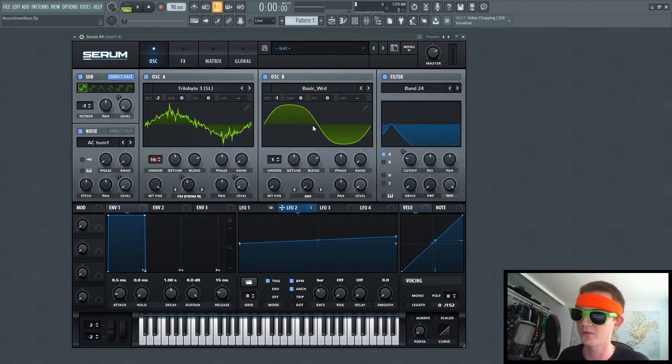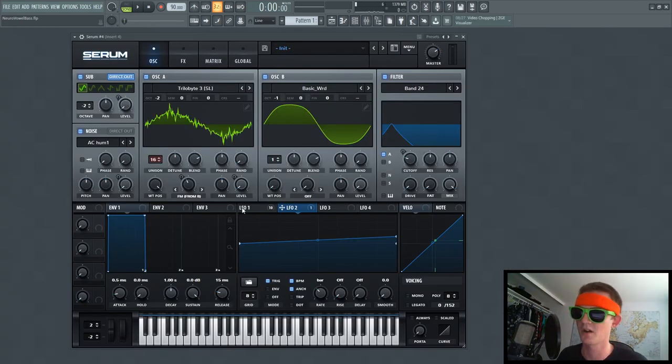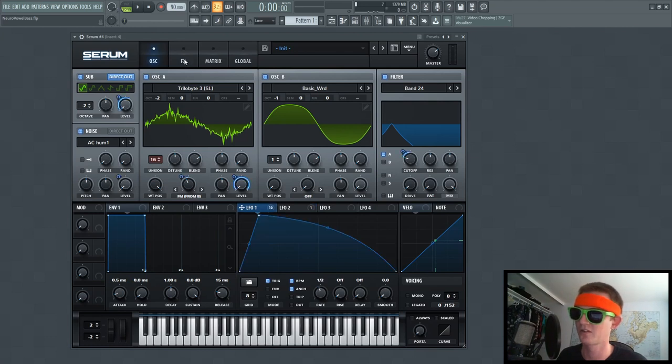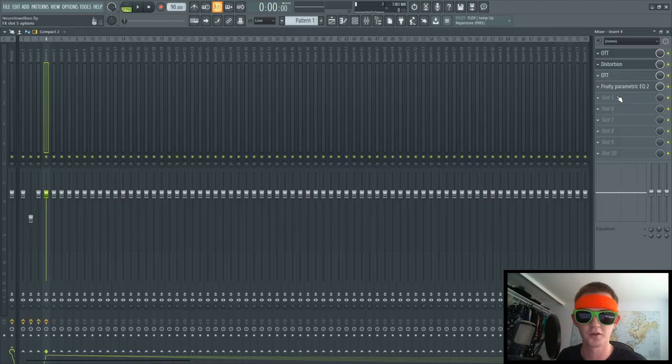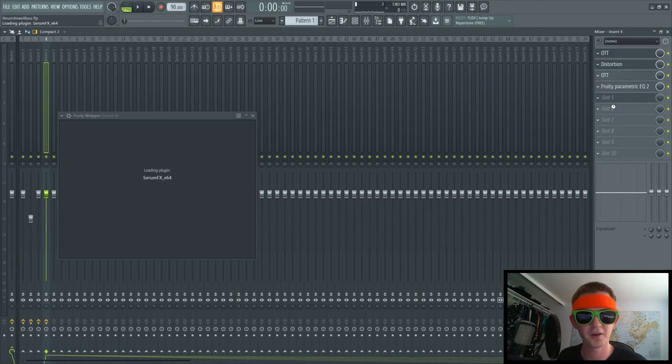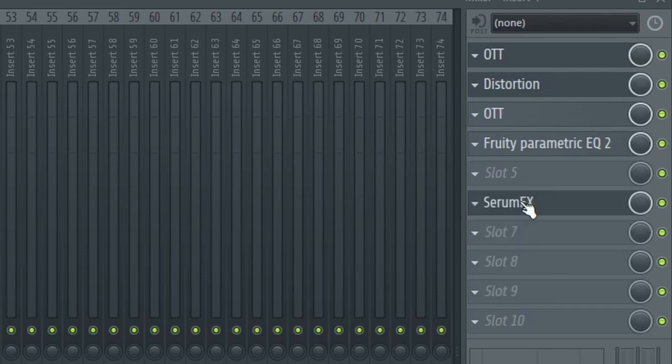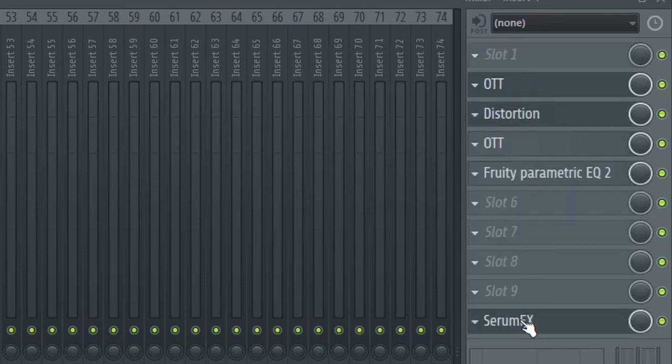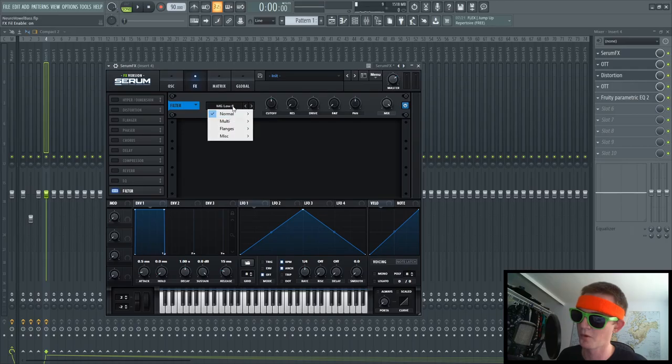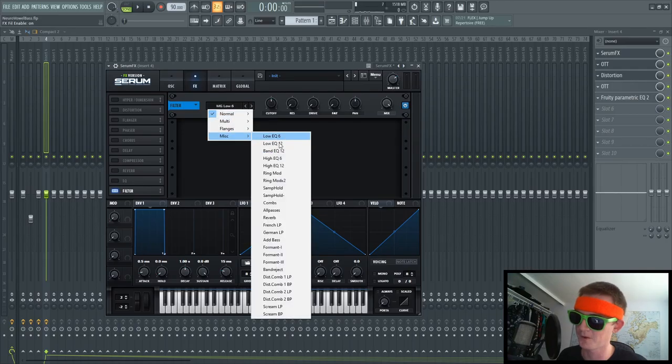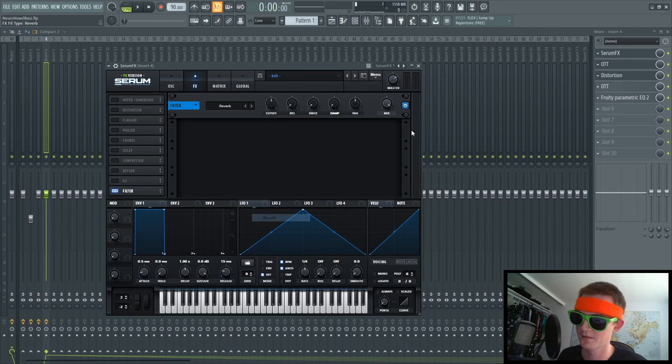Mess with the wavetables. Mess with the octave. Mess with this position. Mess with these. Mess with this. Mess with this. Go in here. Throw Serum FX on. My mouse wheel's broken. Throw on a reverb filter. Oh, baby.